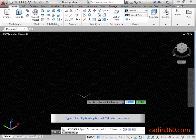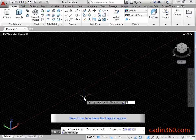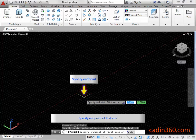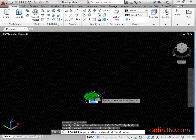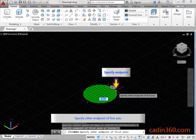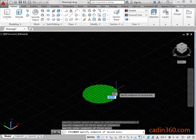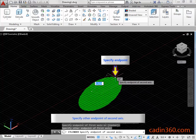Type E for the Elliptical Option of the Cylinder Command. Press Enter to activate the Elliptical Option. Specify the End Point of the First Axis, then specify the Other End Point of the First Axis, and then specify the Other End Point of the Second Axis.